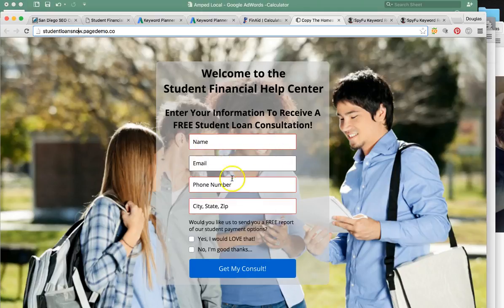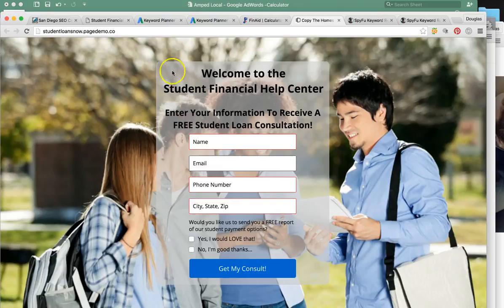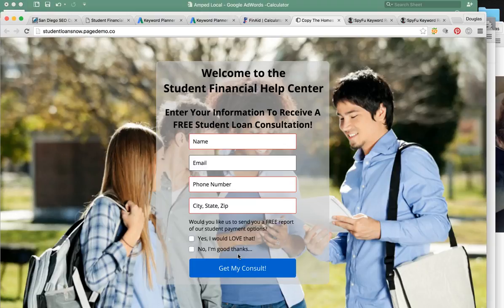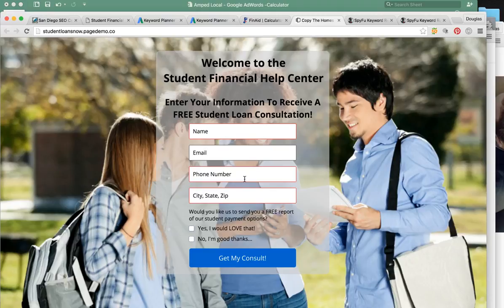The form is pretty easy: name, email, phone number, city, state, and zip — because you're targeting the whole country. At the bottom we're creating some emotion: 'Would you like us to send a free report of our student payment options? Yes, I'd love that' or 'No, I'm good.' Most likely they're going to say yes. We want to get some emotion out of them to commit their information. There are two ways we can give you this information: the old-school email way, or we can set up a direct transfer where our phone program grabs the phone number and sets up an instant phone call to you and your call center — so you're connected with your new lead immediately versus them contacting a competitor right after they submit.